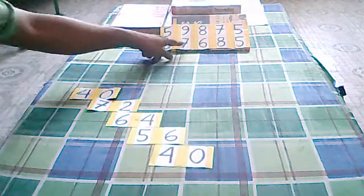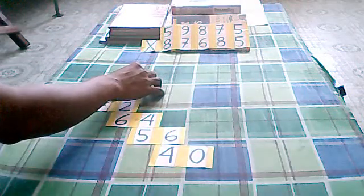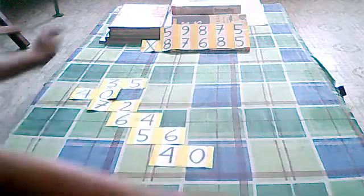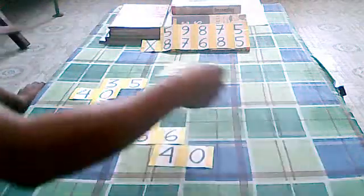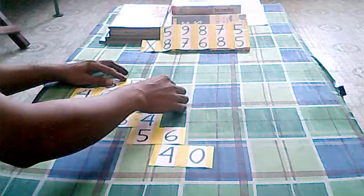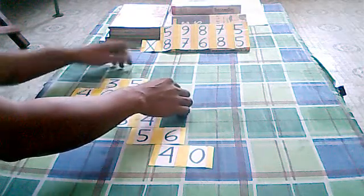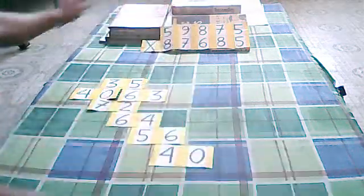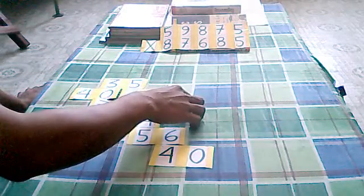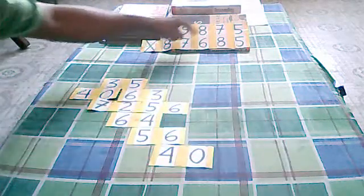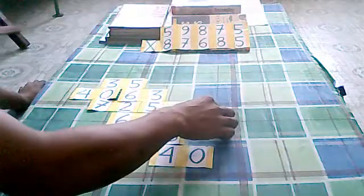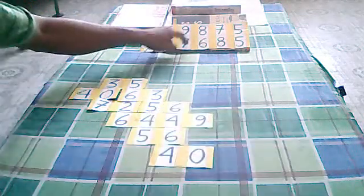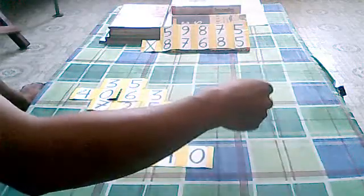7 times 5 we have 35. 7 times 9 we have 63. 7 times 8 we have 56. 7 times 7 we have 49. 7 times 5 we have 35.